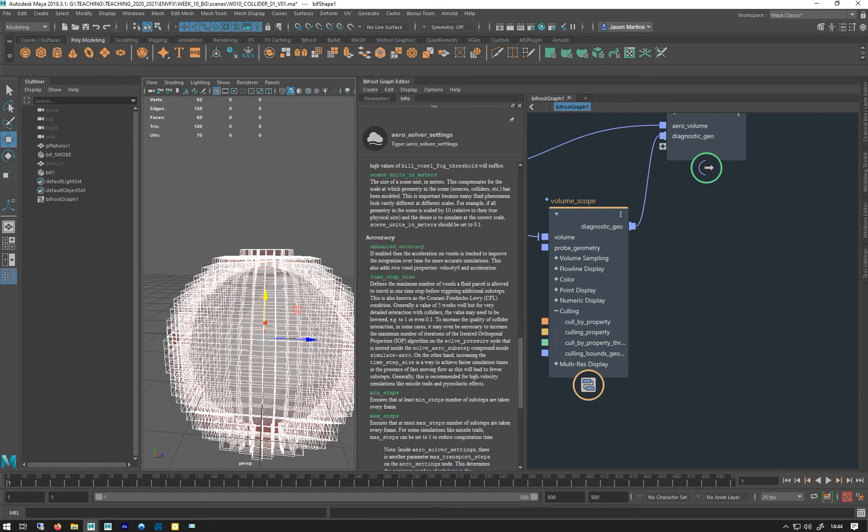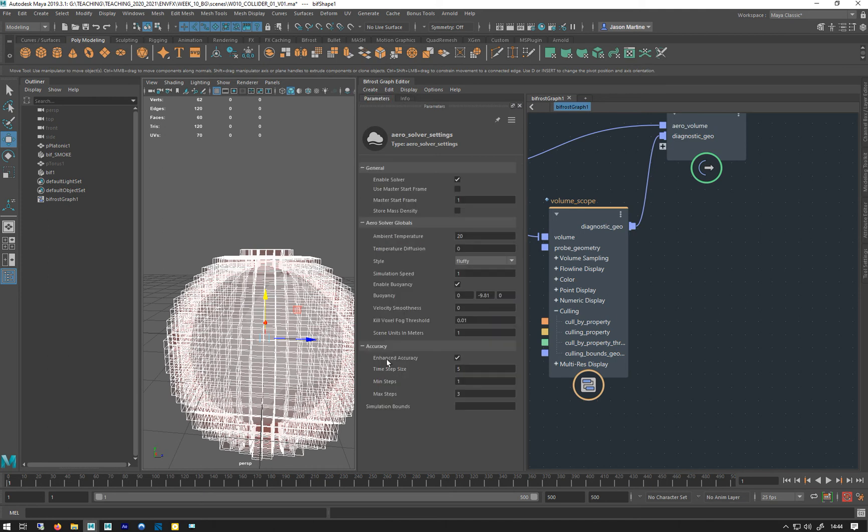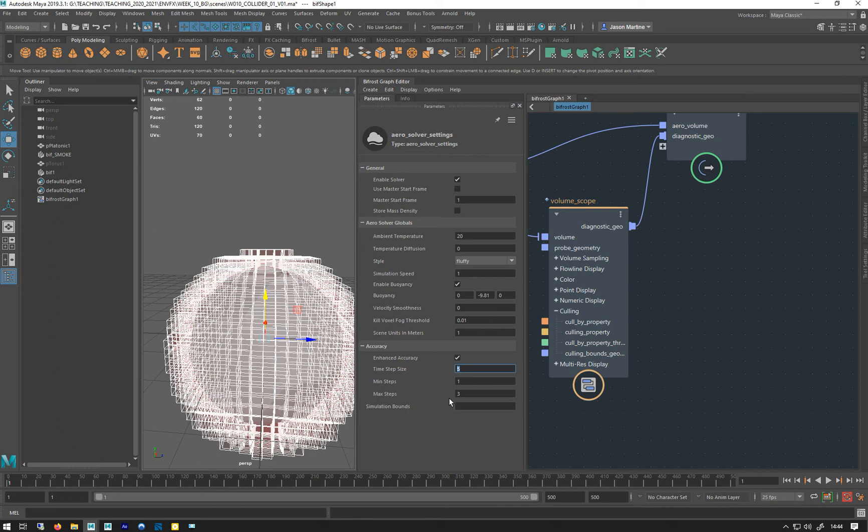The max and min steps is how many—this is a distance thing. Minimum one per frame, maximum is three per frame. And if you crank that up, it will be a finer simulation. This is quite handy.